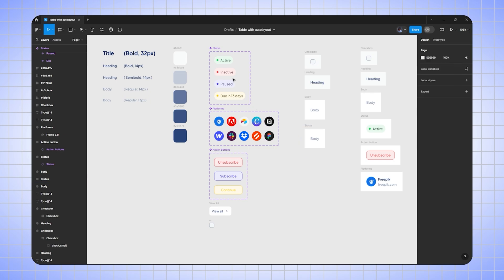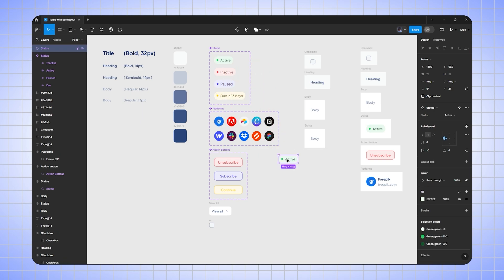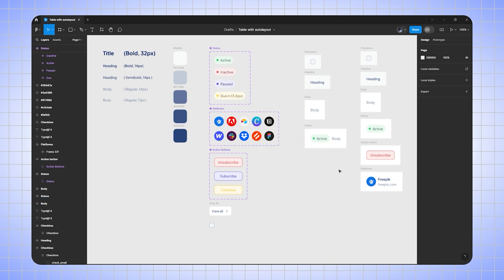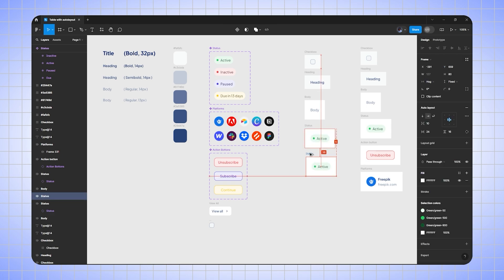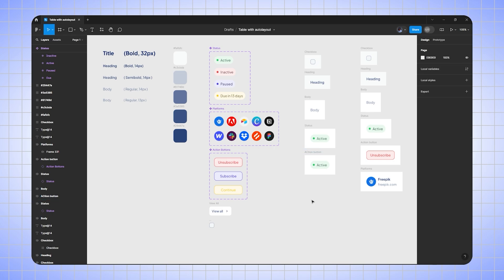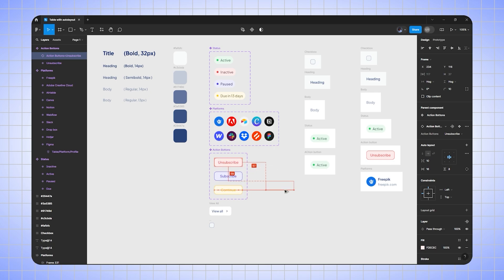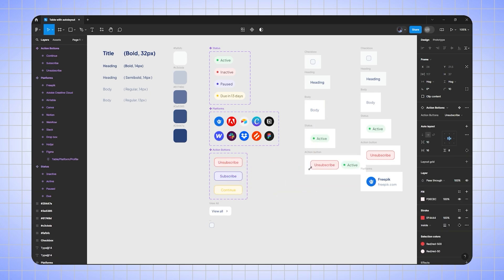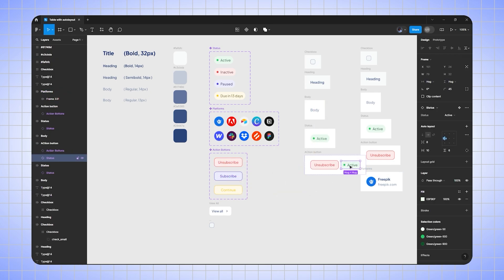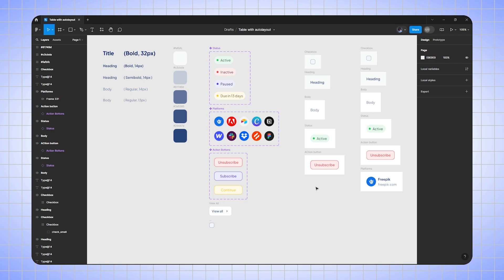I'll add a new label from component, delete the body text, then duplicate the body text box and rename it to 'action button'. After that, duplicate the action button from component, put it inside the frame, and delete the active label.